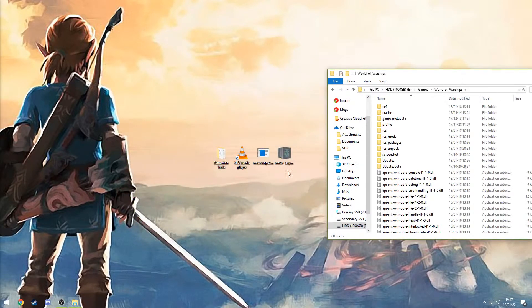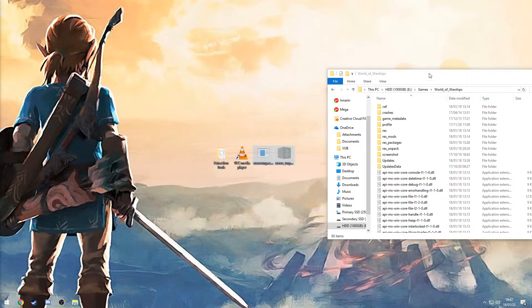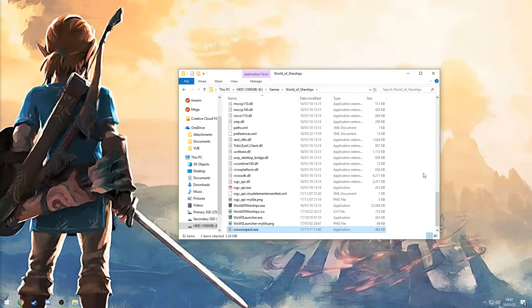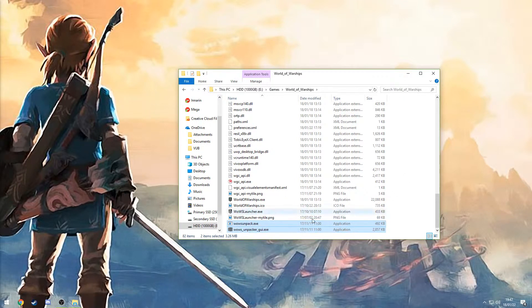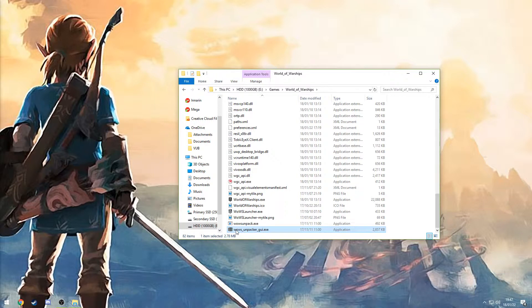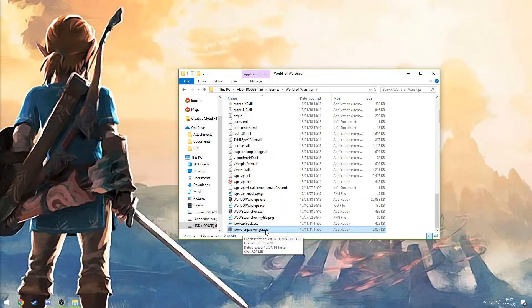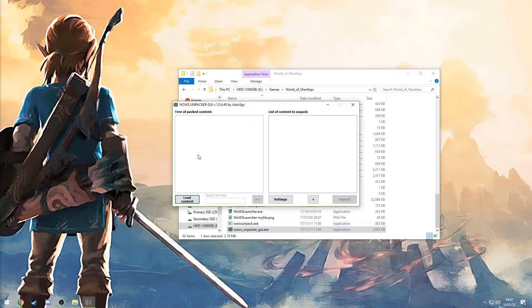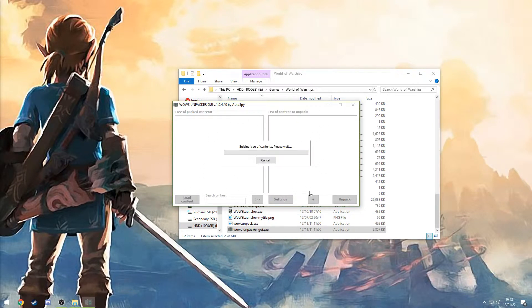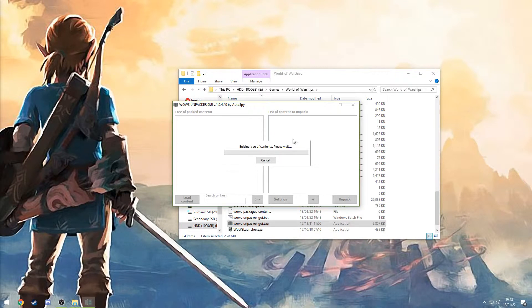Once you're in the World of Warships folder, move these two files over here, just drop them in. Then select this Bose underscore unpacker underscore UI dot exe, and that will give you this nice looking user interface. Then just click on load content.